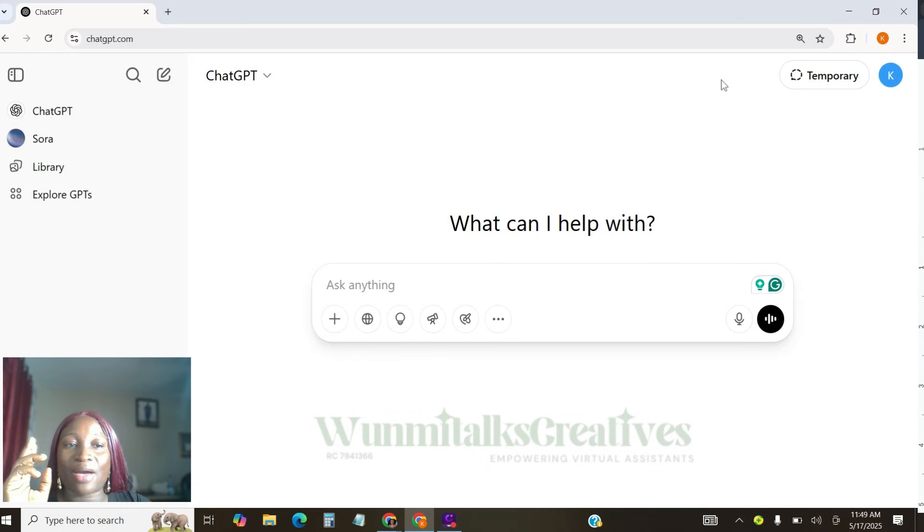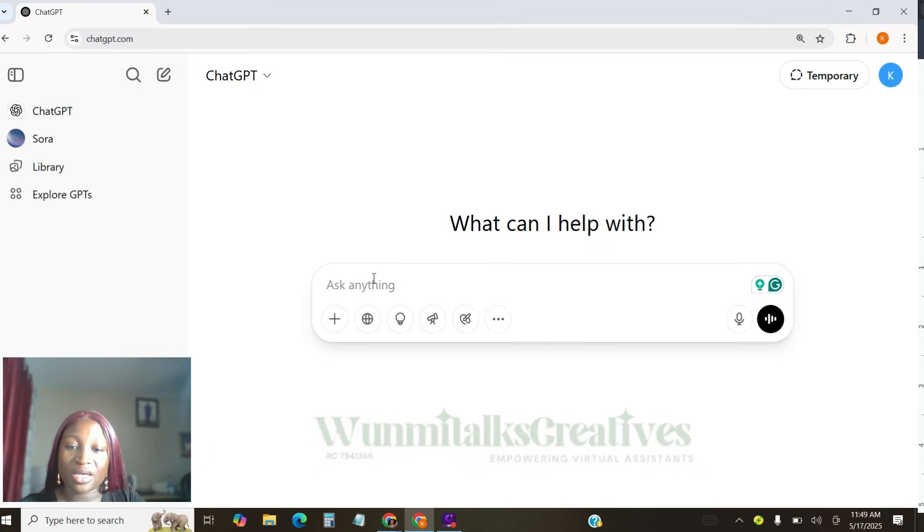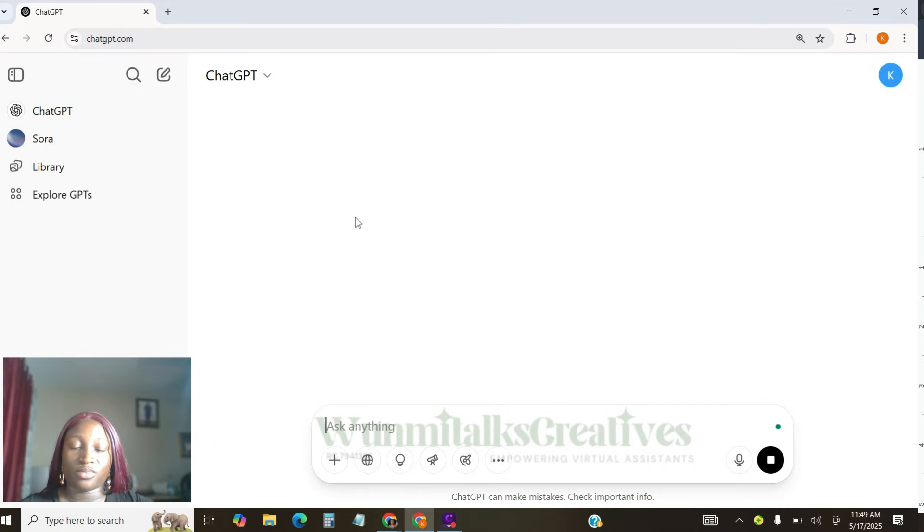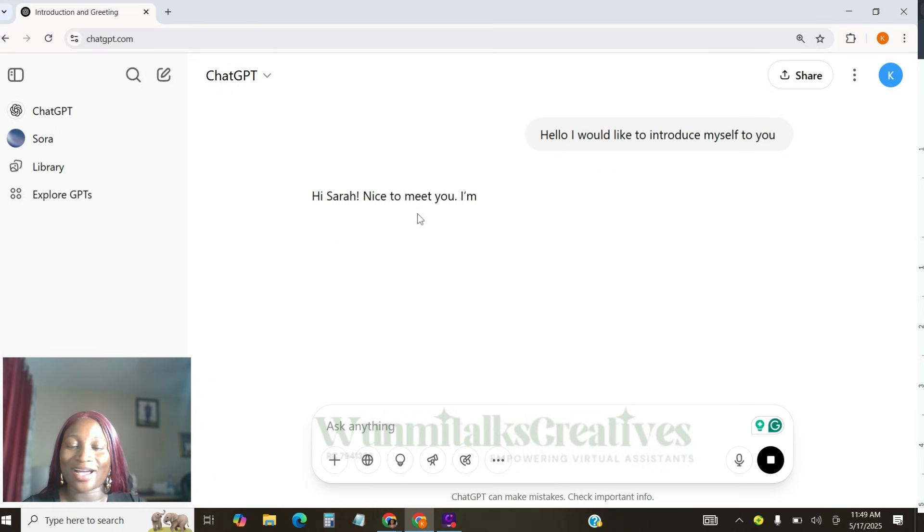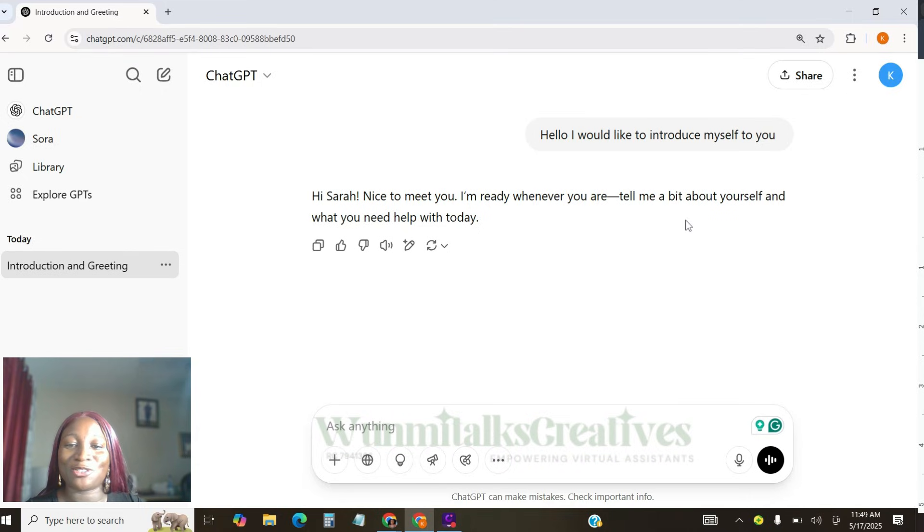Now, the next step I want you to do is to come to this ChatGPT here. And tell ChatGPT, hello. I would like to introduce myself to you. Let's see what ChatGPT is going to say. Can you see? Hi, Sarah. Nice to meet you. I'm ready whenever you are. Tell me a bit about yourself and what you need help me to do.